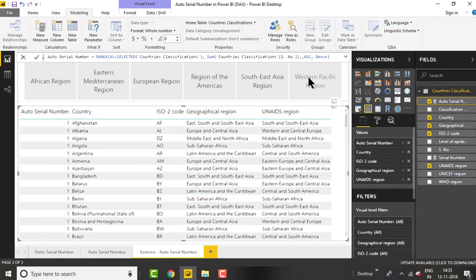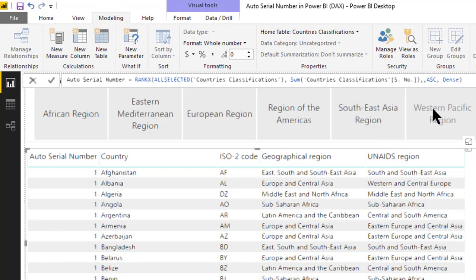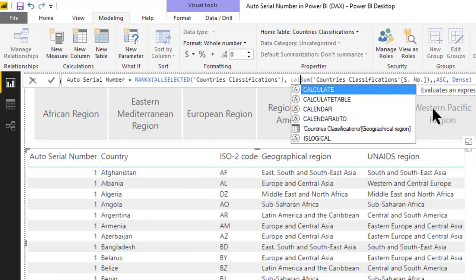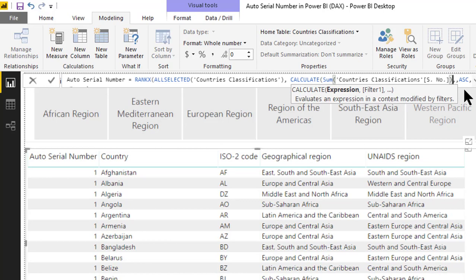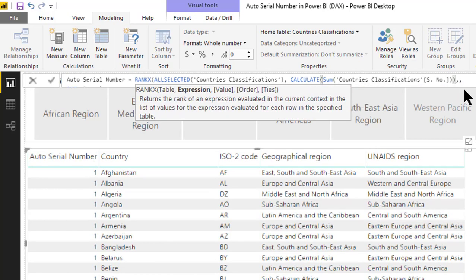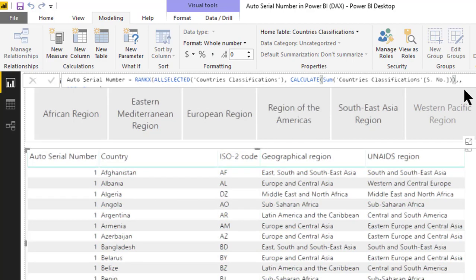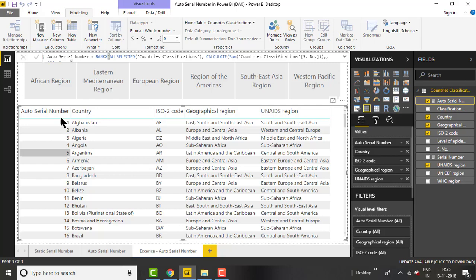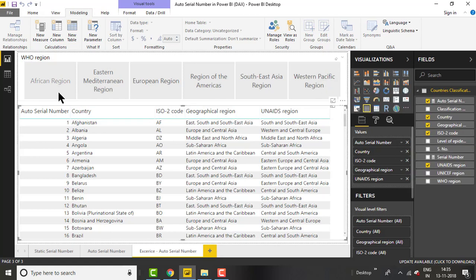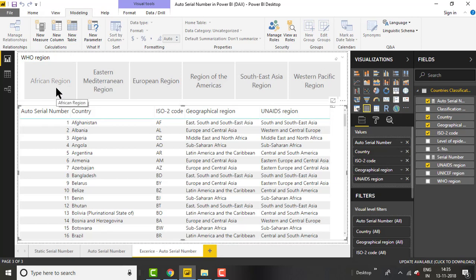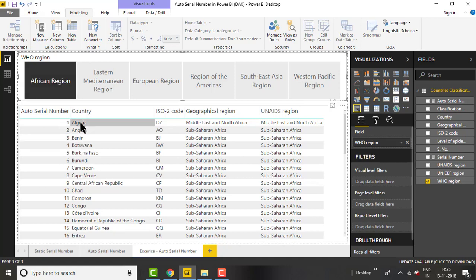To solve this issue we need to change the filter context. We encapsulate the SUM in a CALCULATE function so that the row context gets converted into filter context and it works for each individual record. Once you encapsulate the SUM function inside CALCULATE and press enter, it starts showing the correct serial number. Now you can see it's showing the correct serial number. Let's click on African region — select the African region and you can see it's showing the data and the serial number is correctly displayed.